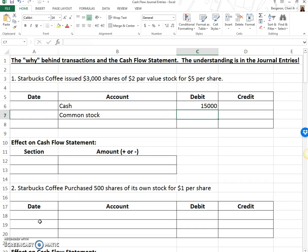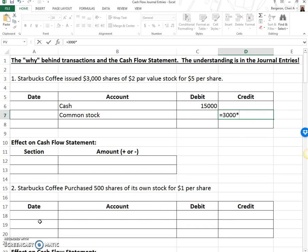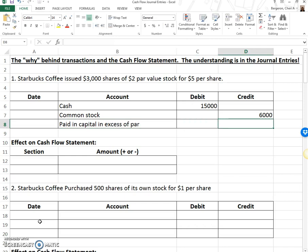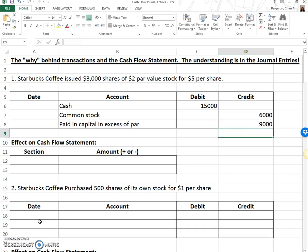The amount put to common stock is always the par value: 3,000 times $2. The rest goes to paid-in capital in excess of par. The amount over par is the difference between $5 and $2, which is $3. So 3,000 times $3 gives us $9,000. Cash needed to go up because our company got cash — we make an asset go up with a debit. All capital accounts have a normal credit balance, so they went up with credits.